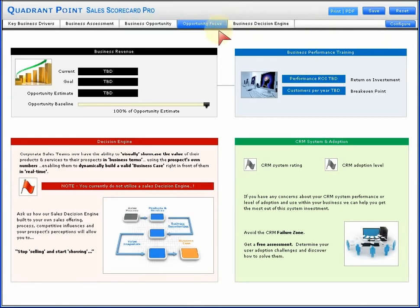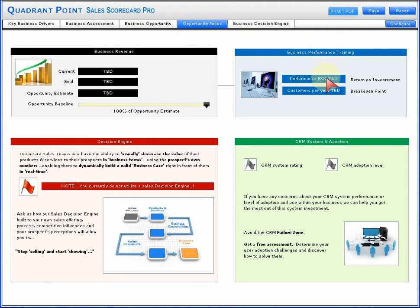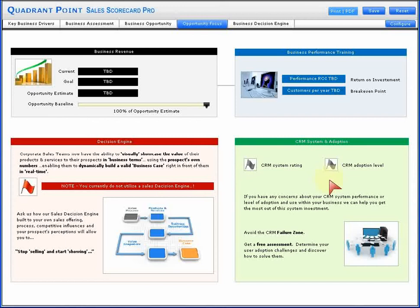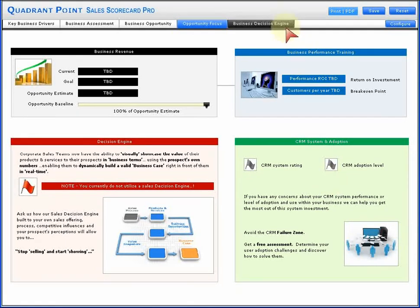Moving through that, opportunity focus ties it all back together, looking at the revenue goals, the business performance and training perspective that will deliver improvement, and where a decision engine or CRM system and adoption can be enhanced to ultimately drive better performance in the market.